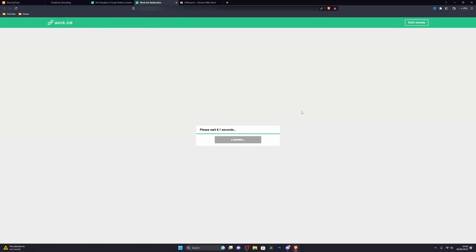Once again it will ask you to wait a couple of seconds. Once you've waited for that to complete you can go ahead and click on proceed to target, which will give you the script.